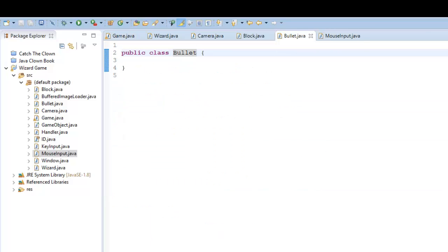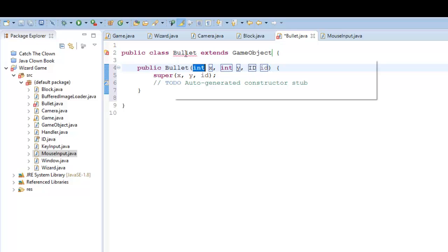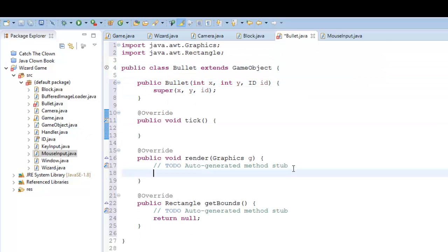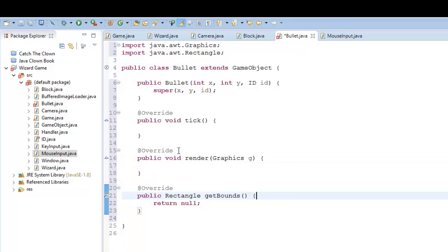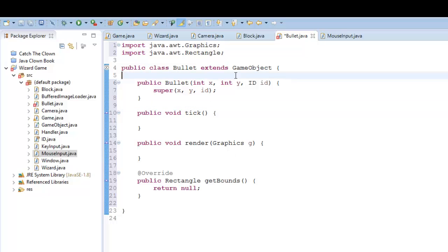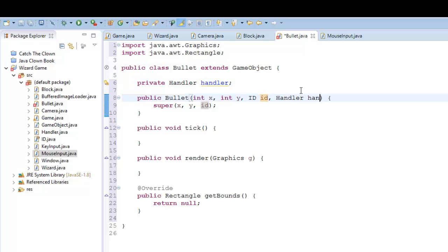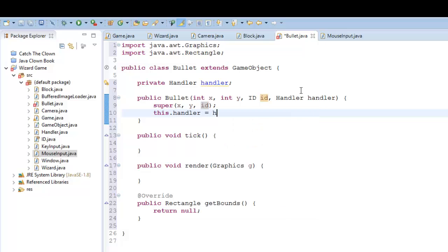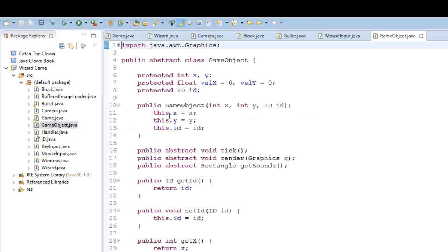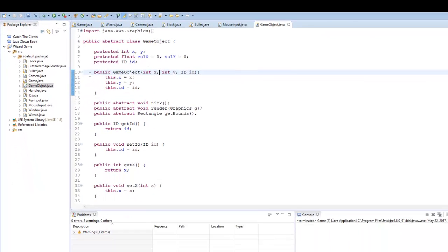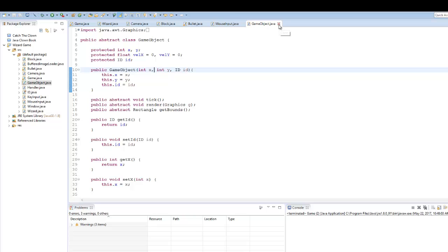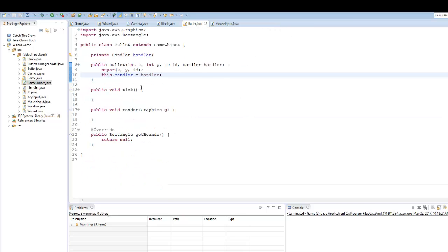Let's go ahead and get the bullet set up. In our Bullet class, I'm going to extend GameObject and add in all of our unimplemented methods. For collision purposes later on, I'm going to go ahead and put our handler object in here — handler handler, this.handler equals handler. All of our game objects have some sort of collision, so you could put the handler into the GameObject abstract class, but for now I'm just going to keep it how it is.